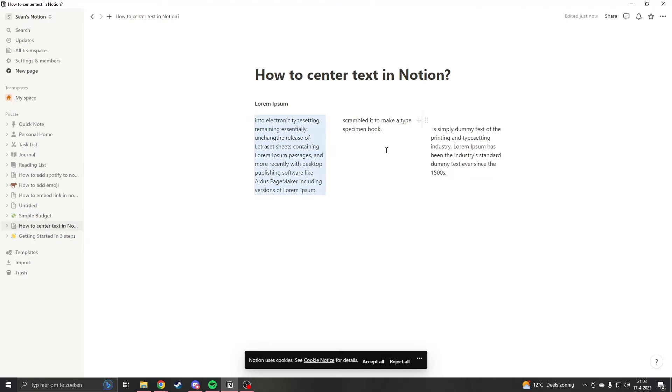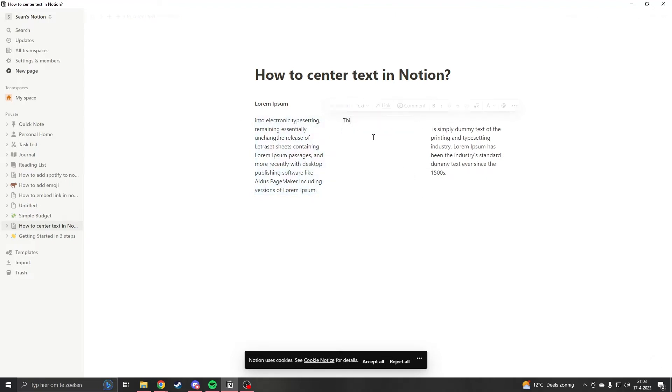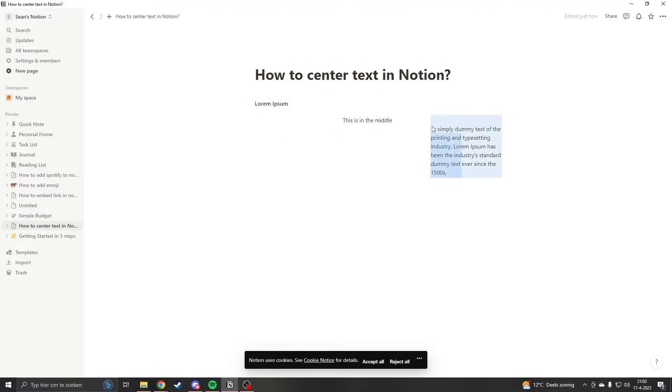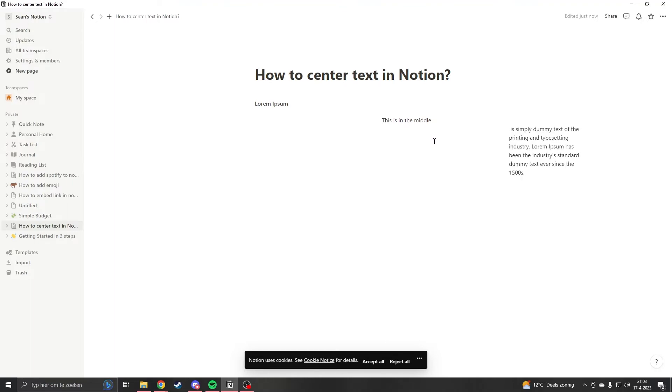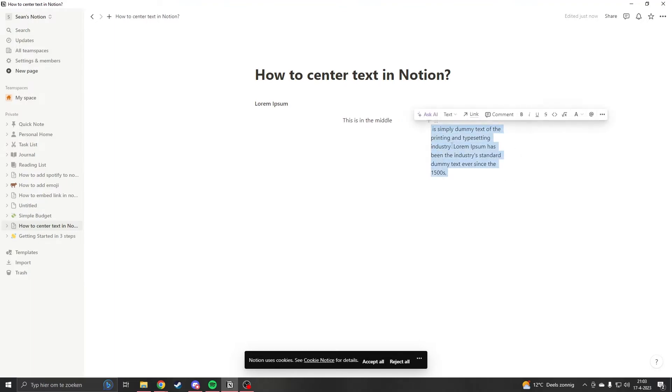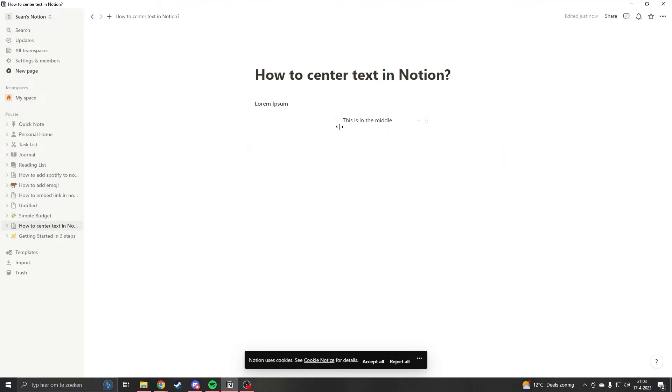Now this text will be in the middle, so this is in the middle. What you now can do is delete this, and oh sorry, delete only the text. And you will have the text in the middle. So this is one way to do it.